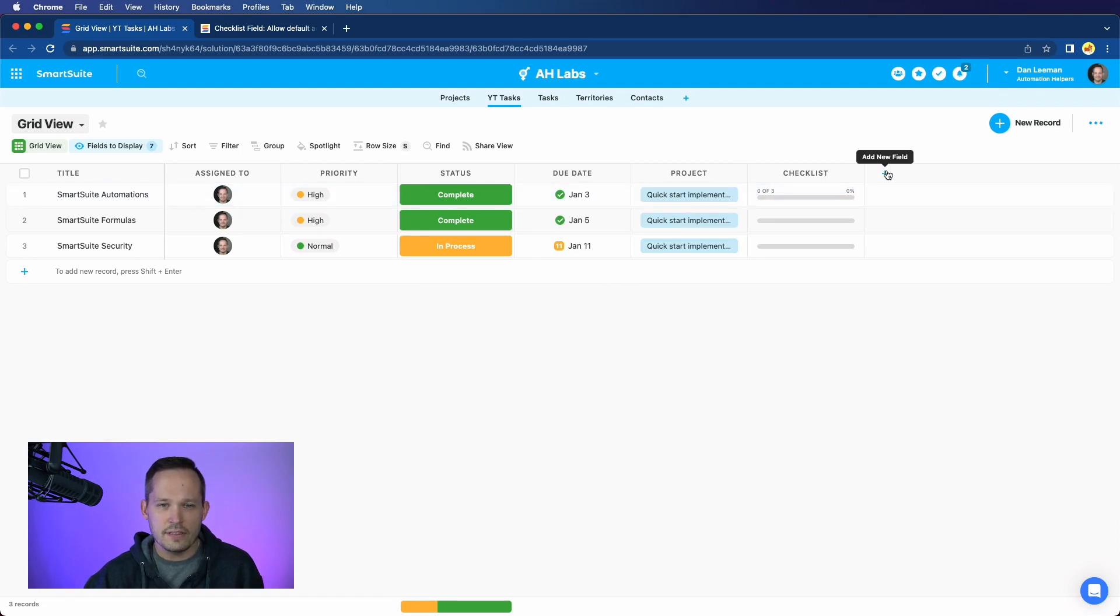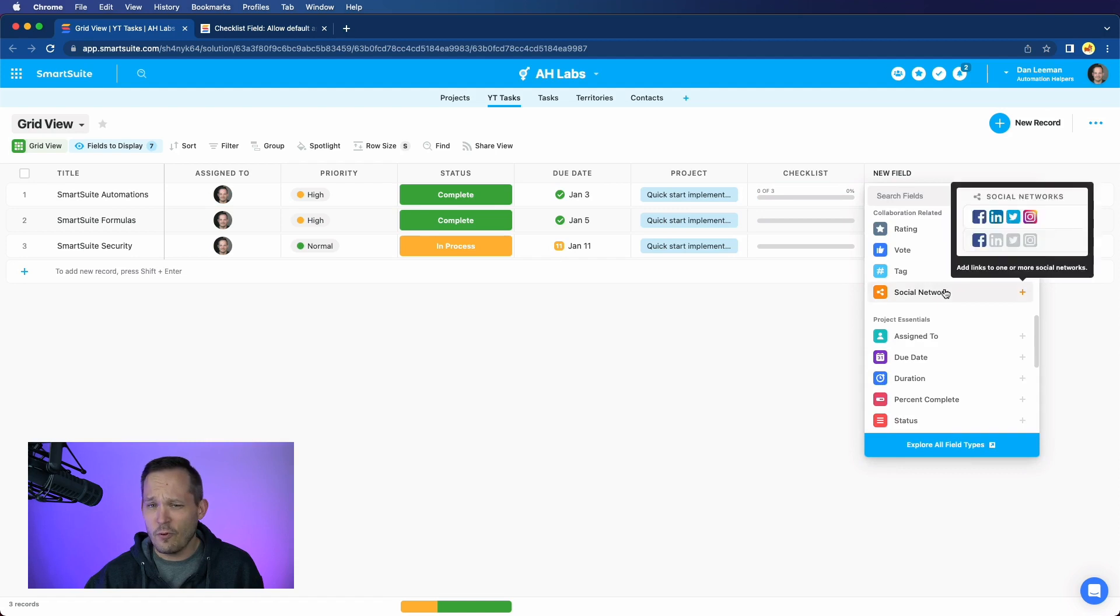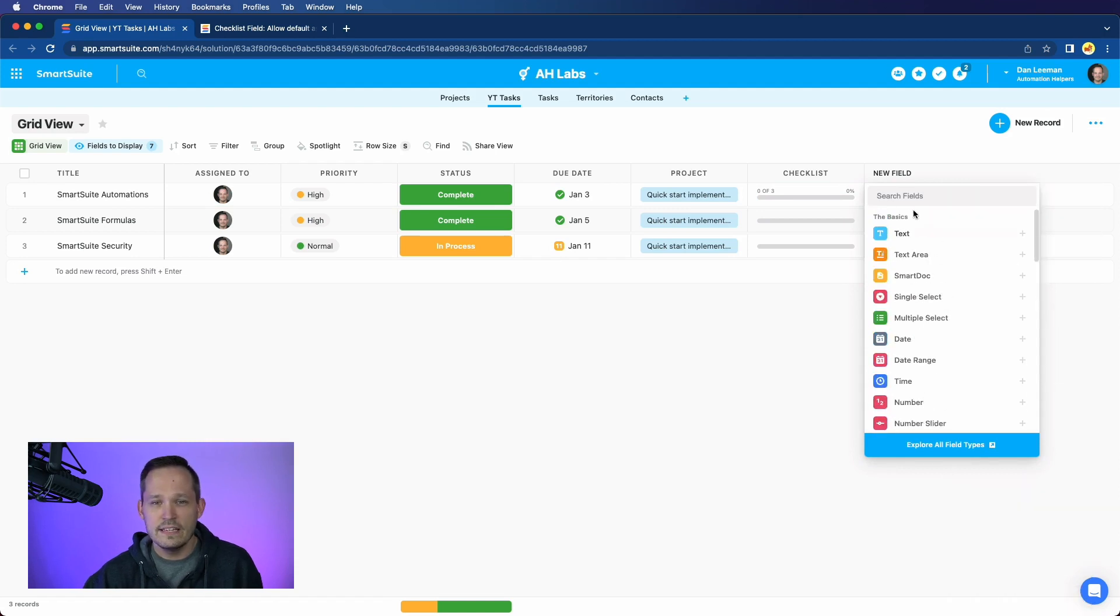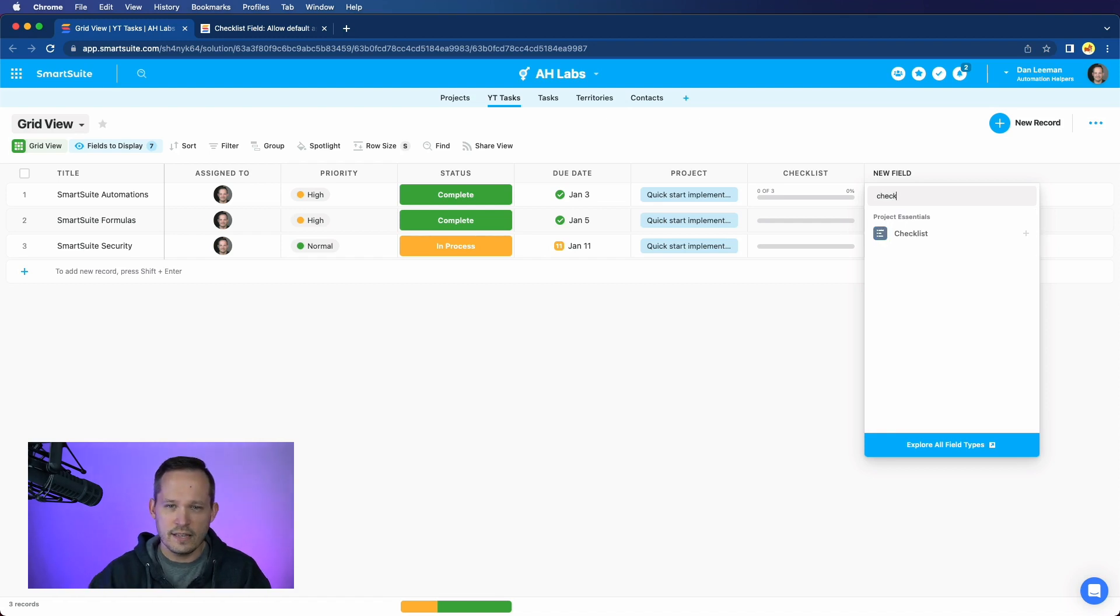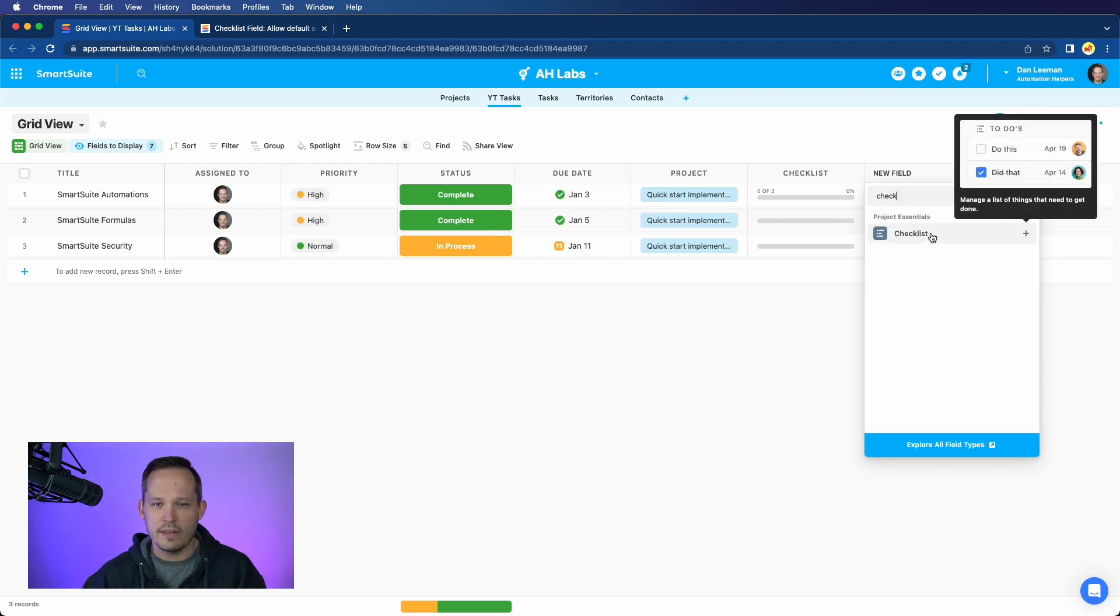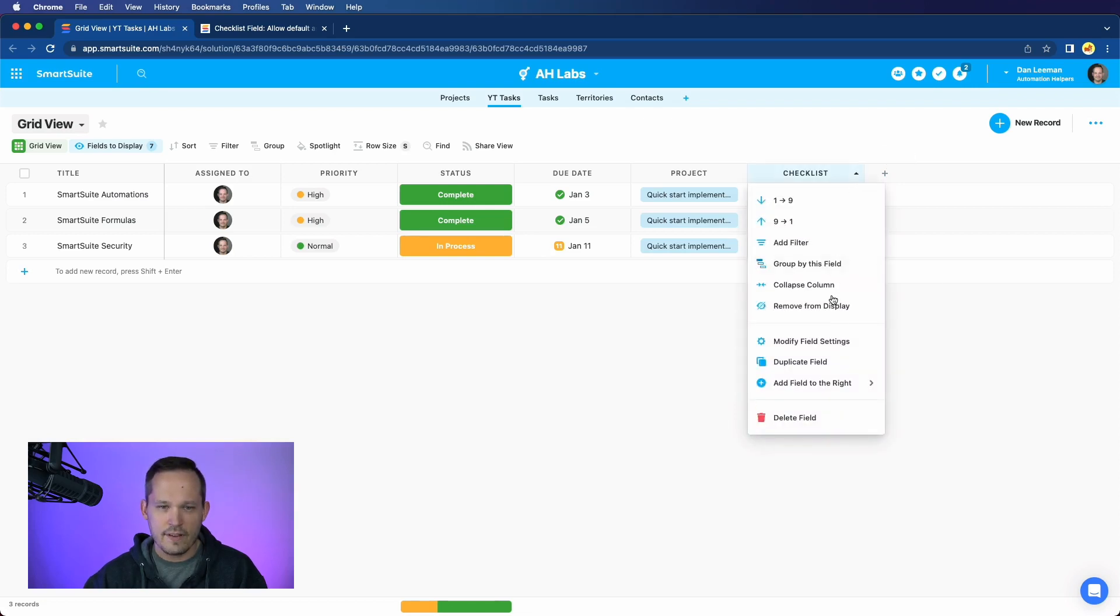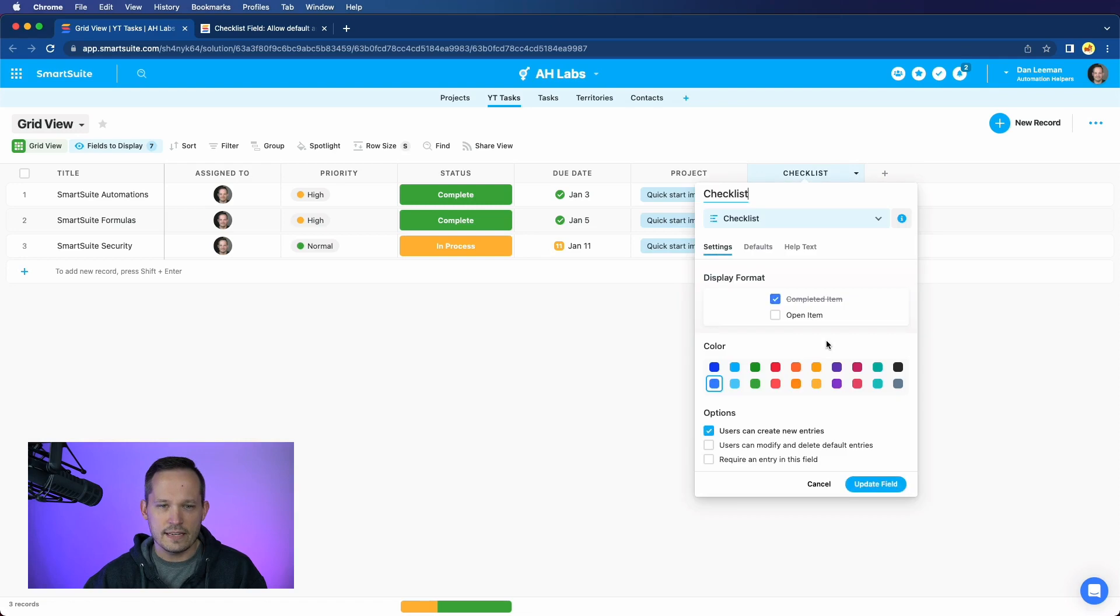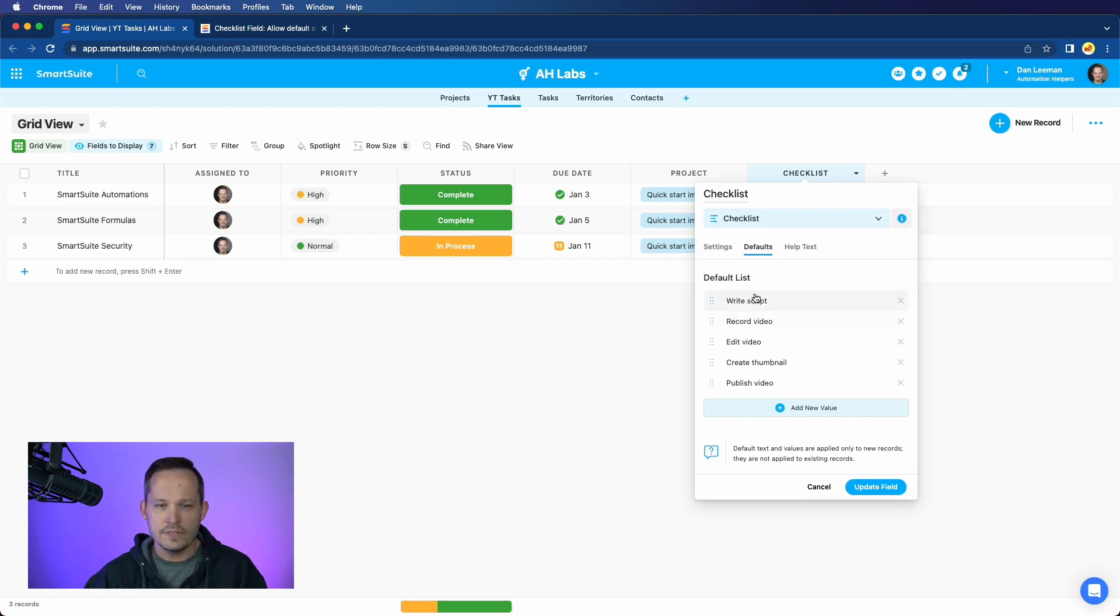Just as a reminder, the checklist field is one of the many, I think 44 or more, different field types that we have within SmartSuite. We can search for checklist, and we'd be able to add a new checklist field to our app. In this case, I already have a checklist field, and if I click, I can modify the field settings, and if I click over on defaults, this is where I have the option to be able to add in new items that will be in my default list for that checklist.